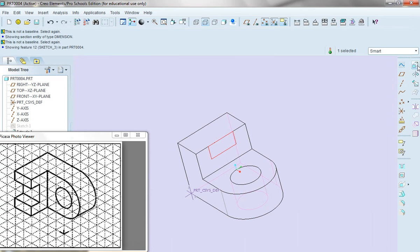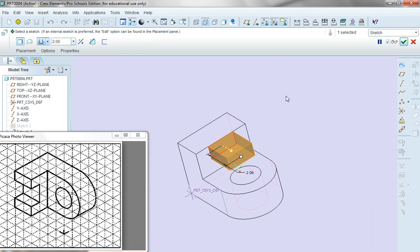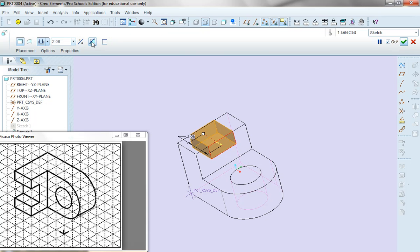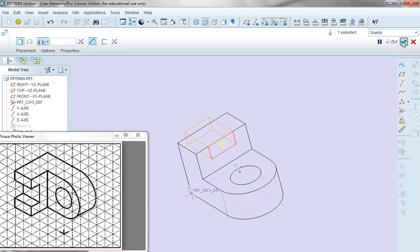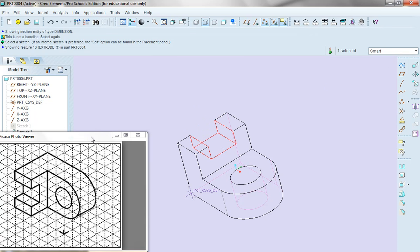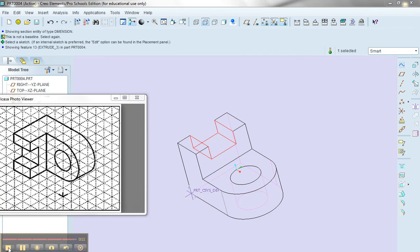I want to extrude the part. I'll flip the direction, remove the material. In this case, make sure that I go through the entire part. And I'll say done. So that concludes this variation of making the part.